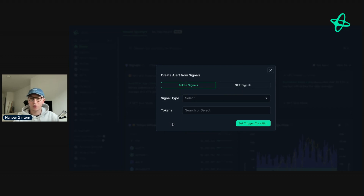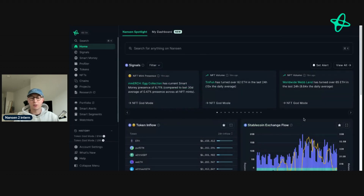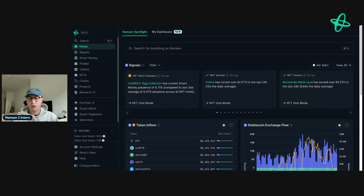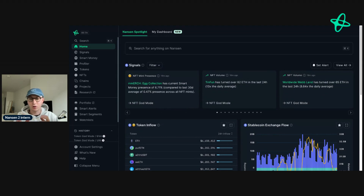If I have a specific token that I'm interested in, I can set those conditions here. When I set the trigger condition, I will then be asked to set up the alerts in Slack, Telegram, or Discord based on my preferences. I use Telegram and Slack because I want to see what's going on in real time in case I need to react to any interesting content or blockchain movements.